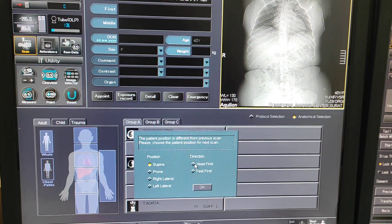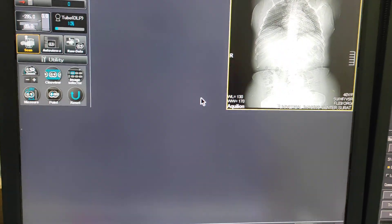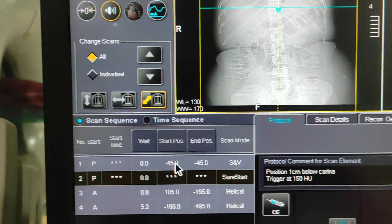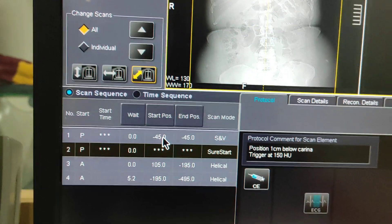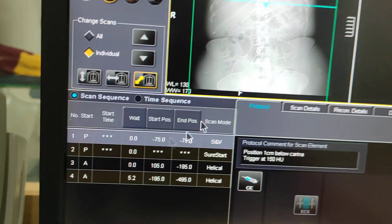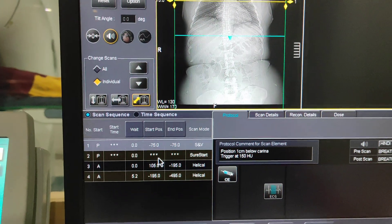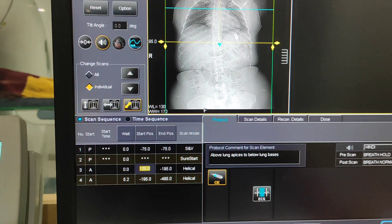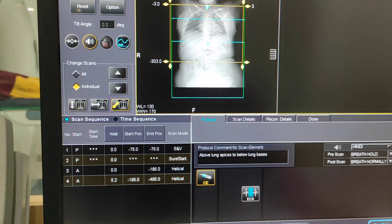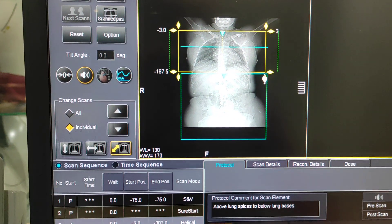We will click on scan, select the pulmonary angio protocol, and take the scanning head first. For series SVC, this is the trigger point cut, so I will enter minus 75. Now you have to set a start and an end point — select the start point at the apical portion.